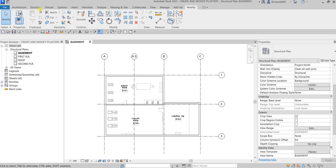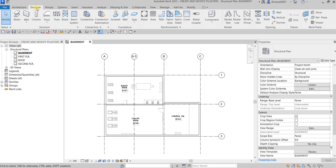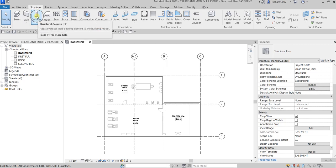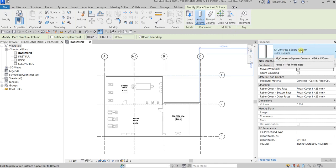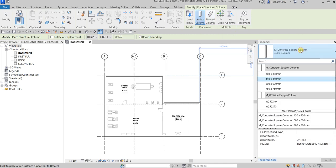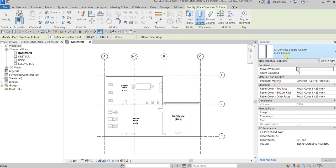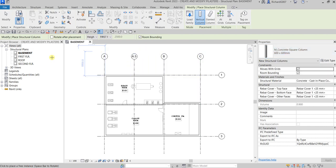Let's go to Structure and then I'm going to select the structural wall. From the type selection, make sure the placement is set to vertical column. Then from the type selector I'm going to select 600 by 600. Currently I'm on basement, so I'm going to select height and then select first floor.